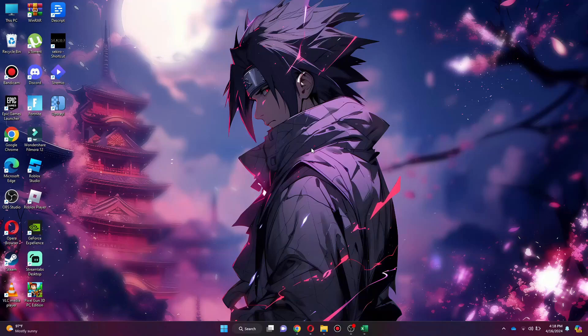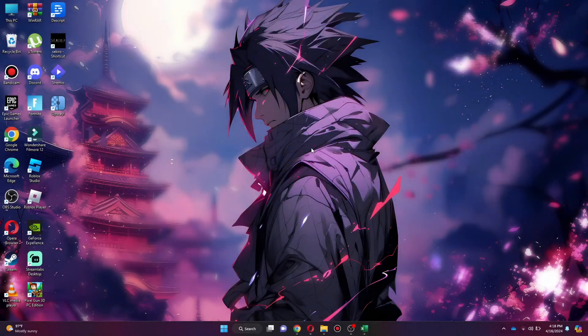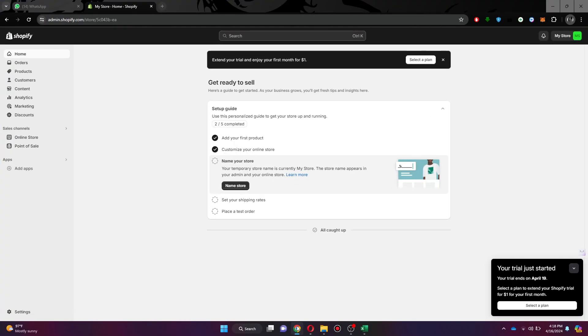Hey guys, in this video I'll show you how to create a shipping label on Shopify. Let's begin. First of all, open any type of preferred browser on your PC or laptop and search for shopify.com.